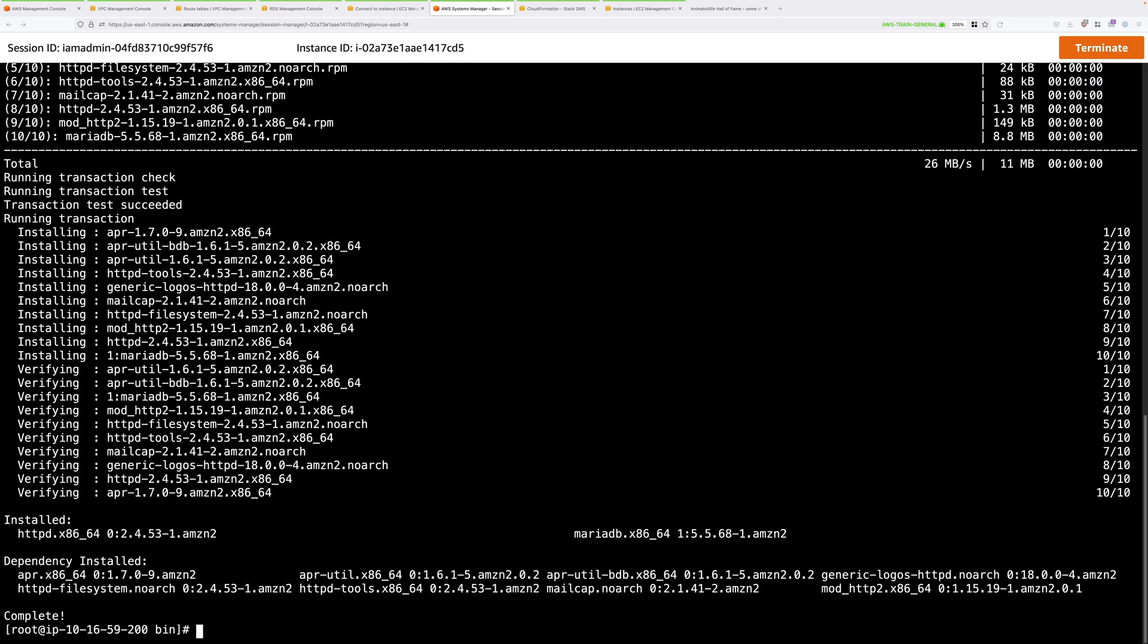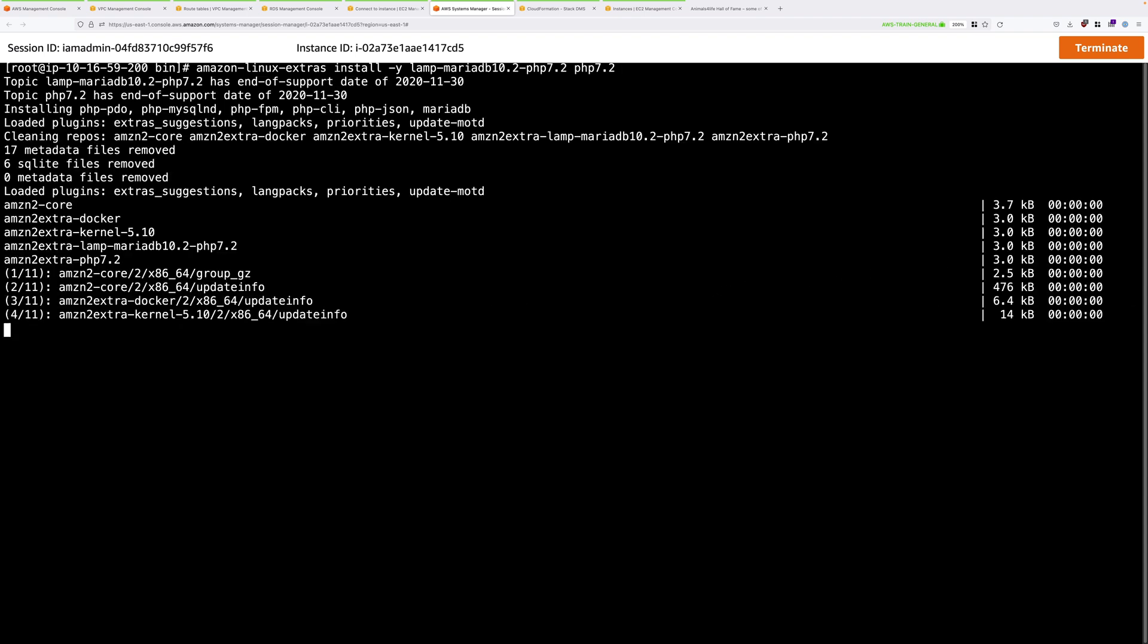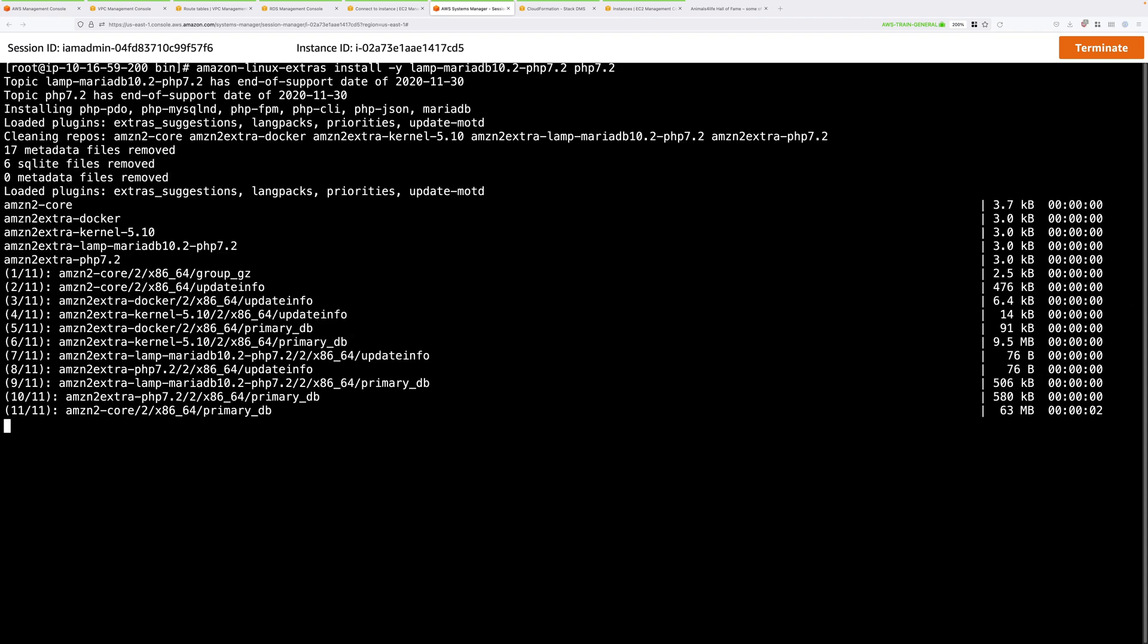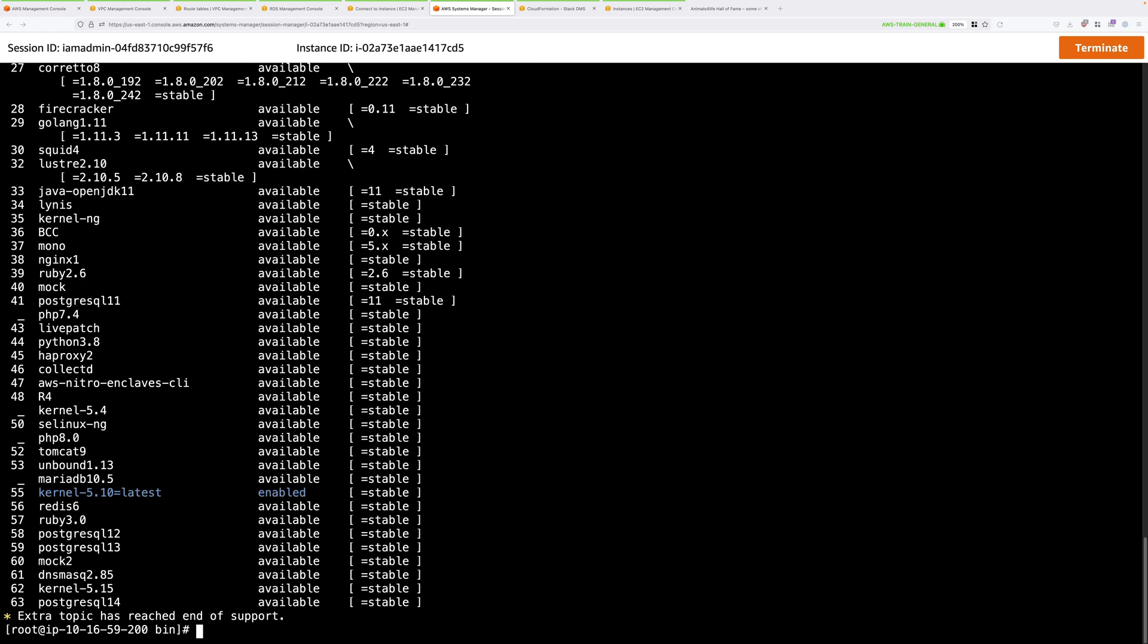Once it's complete, I'm just going to clear the screen to keep this easy to see. And then I'm going to install PHP 7.2, because this is a prerequisite for WordPress. So I'll do that using this command. Again, that might take a few moments, but it will install the required software. Once it's done, I'll clear the screen to keep this easy to see.